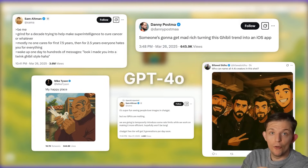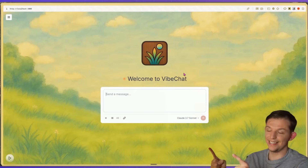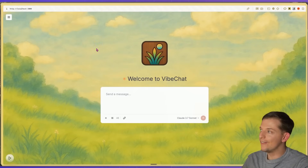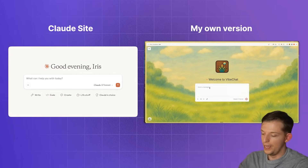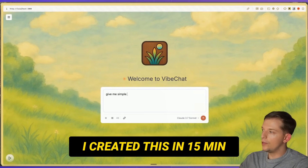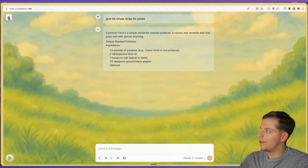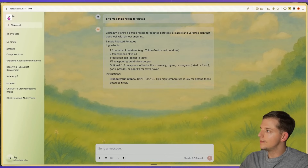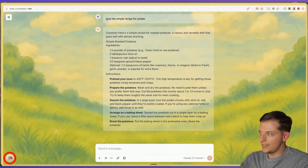Using the new GPT-4o vision model, I created this app. The background is the GPT-4o image model and this is a Claude clone. We can chat with it — for example, ask for a simple recipe for potato — and look at the styling we created. We also have this side panel and if we want to vibe out, we can listen to some music.